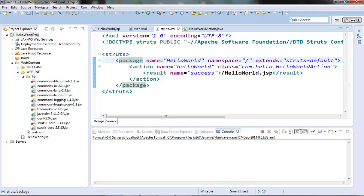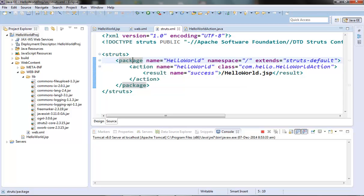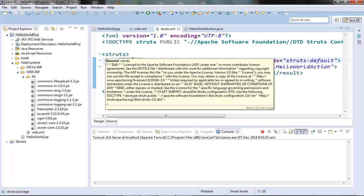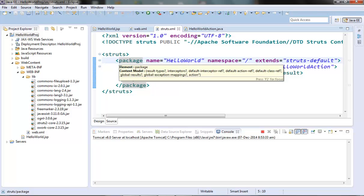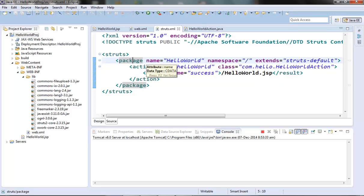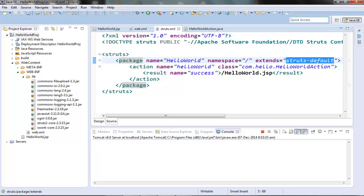We can actually group different actions for a particular module together in a package. So whatever properties our package element has, it will be shared by all of its actions. We can have a number of package elements inside the struts tag, and inside the package element we can have a number of action elements. Each package element will have its unique name, it will have its namespace, and it extends from a struts default package.